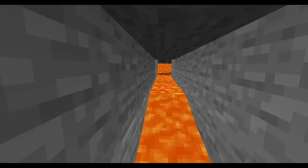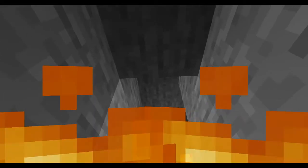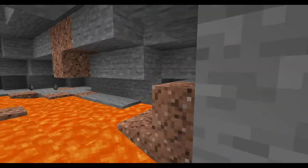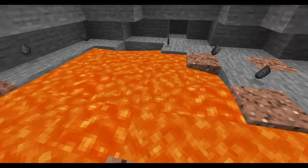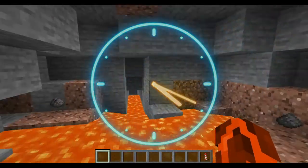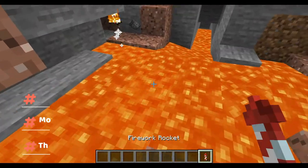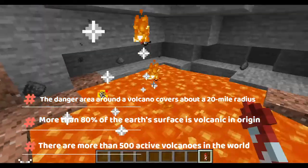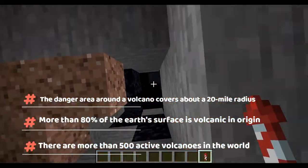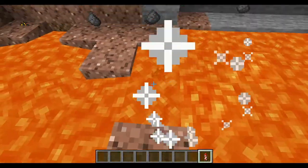Let's start deep inside of the earth. Here there is enough pressure to turn rock into magma. The magma flows underground into volcanoes, where it will sit for a very long time. When there is enough pressure, the volcano will erupt.